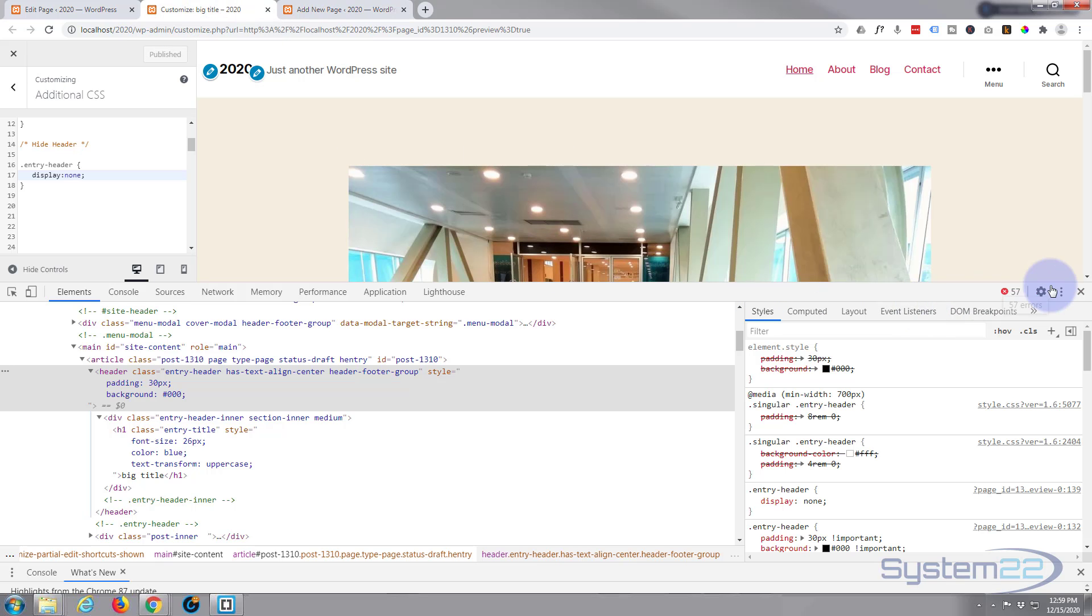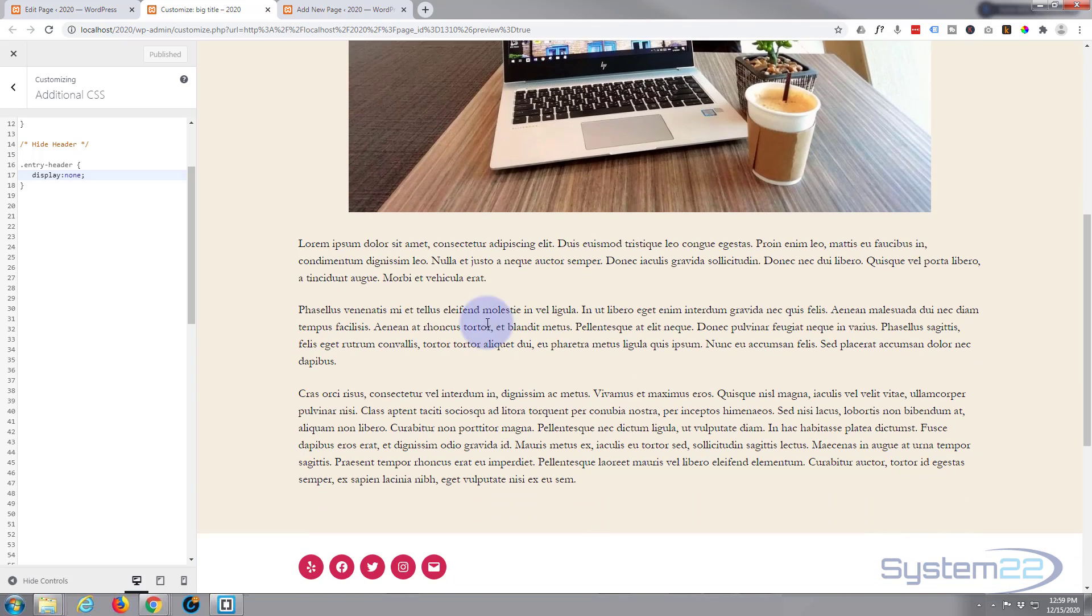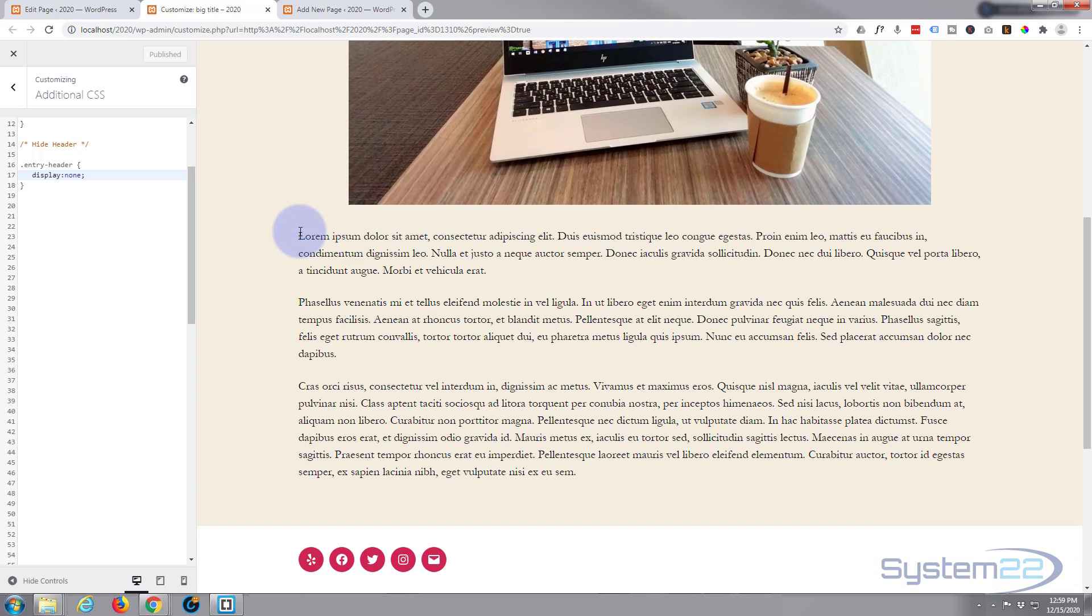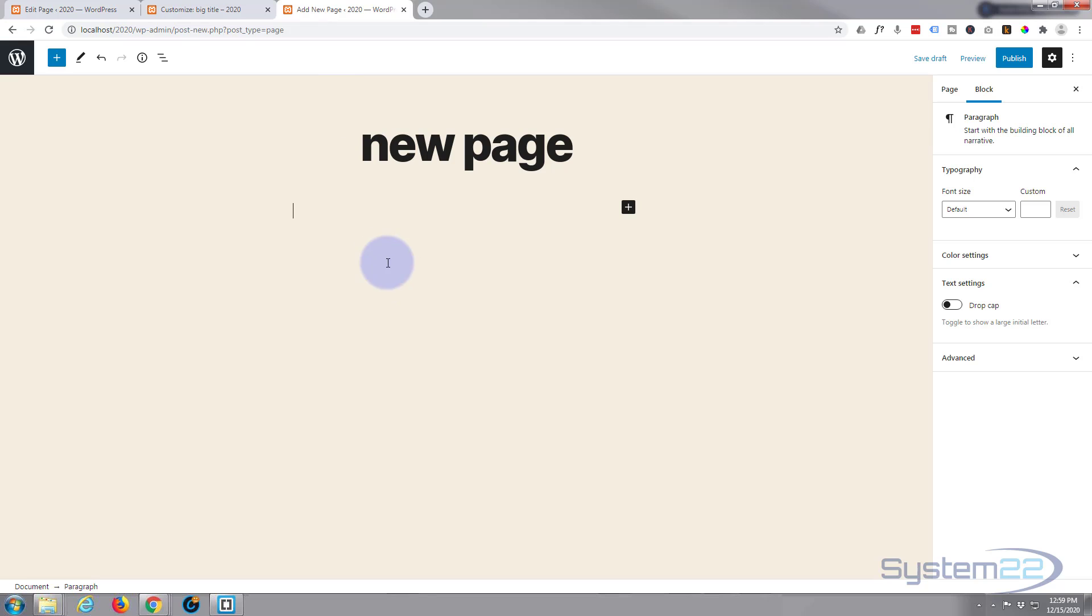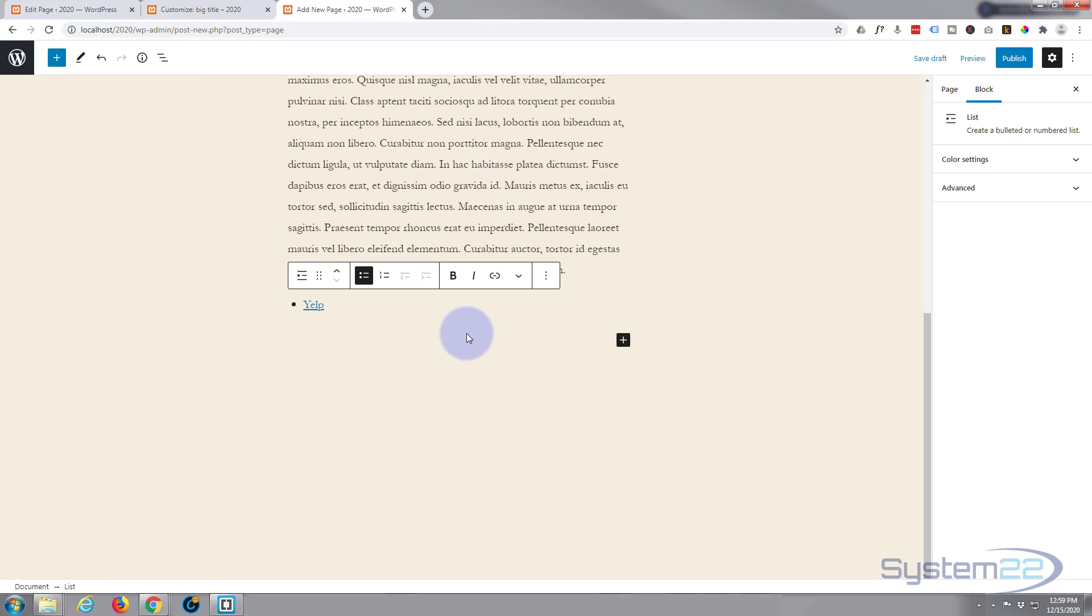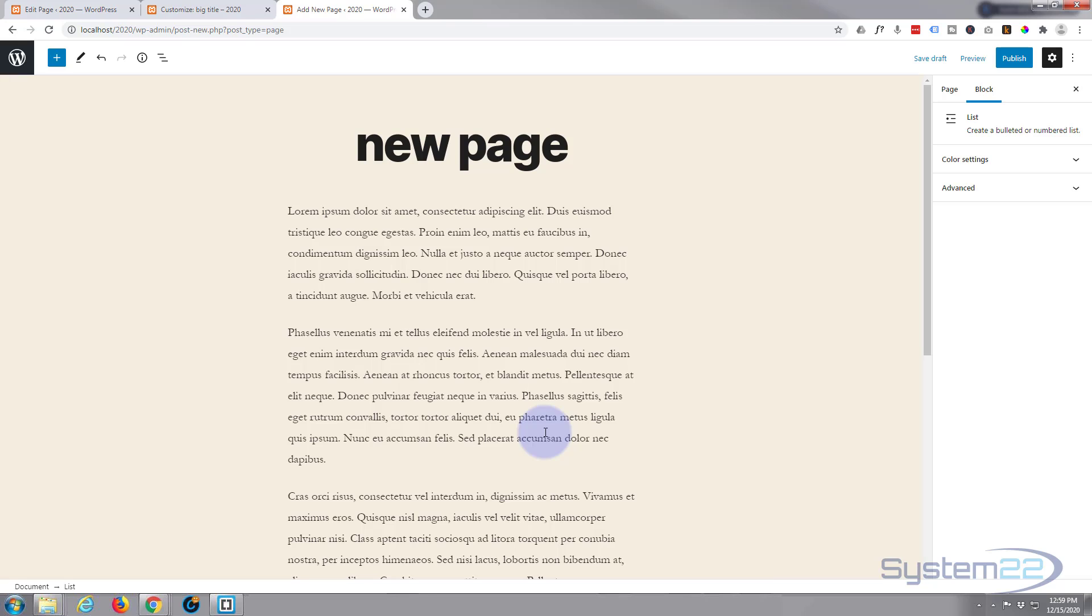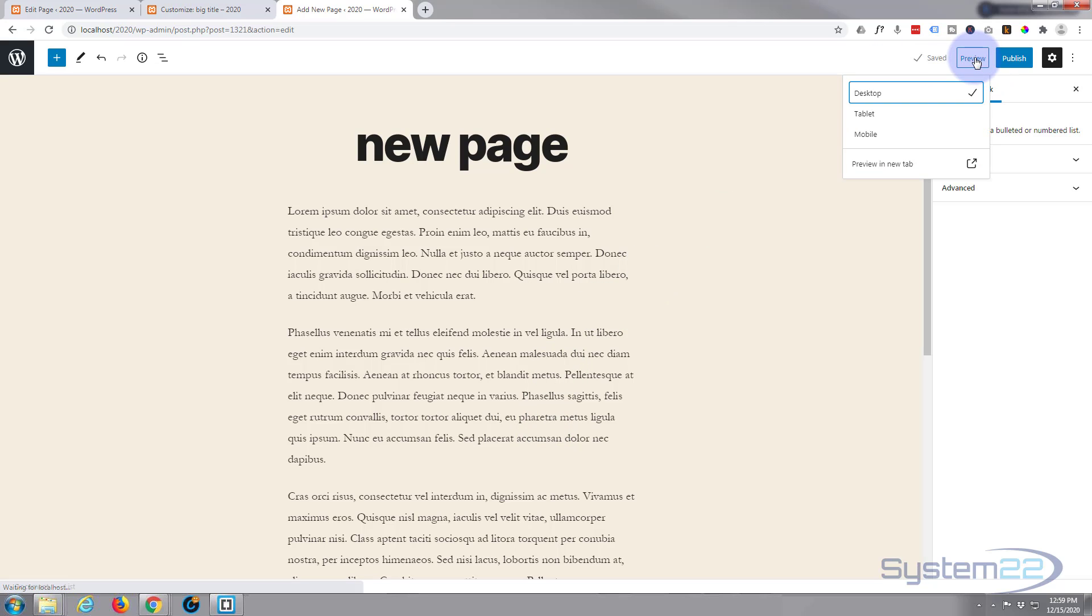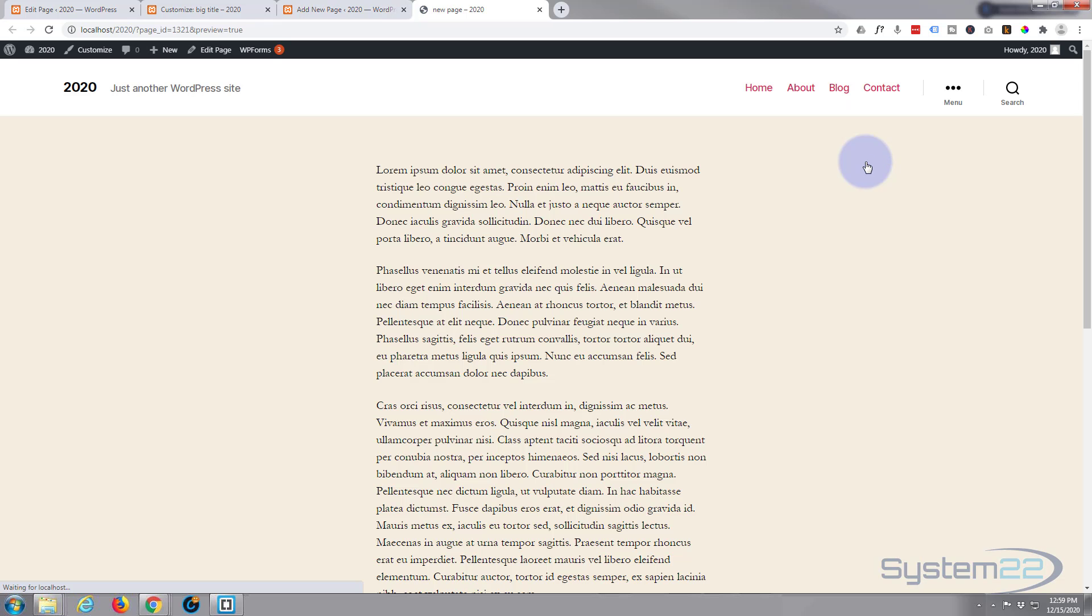We'll just copy some lorem ipsum from this one right here. Paste that in there. Let's save our draft. Let's preview the changes.